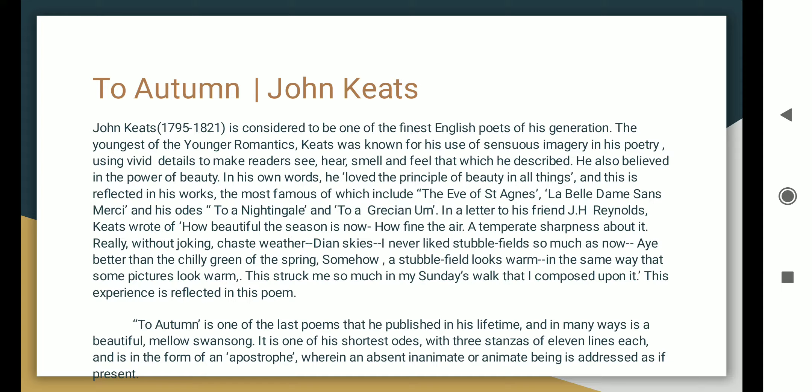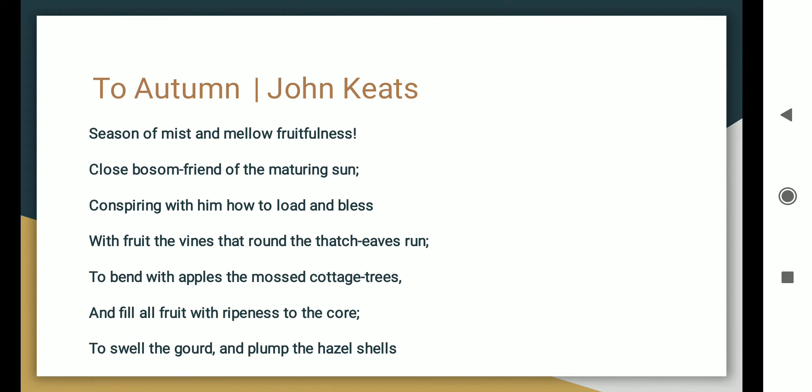This experience is reflected in this poem. To Autumn is one of the last poems that he published in his lifetime and in many ways is a beautiful, mellow swan song. It is one of his shortest odes with three stanzas of eleven lines each and is in the form of an apostrophe, wherein an absent, inanimate, or animate being is addressed as if present. So, let's see.